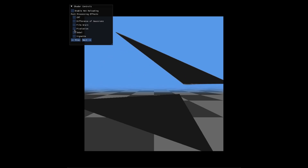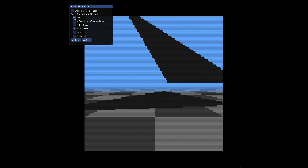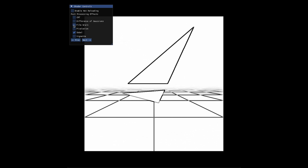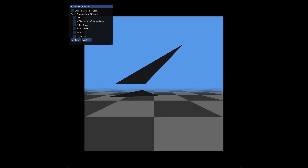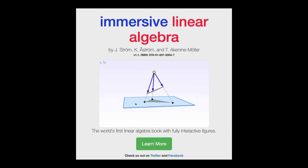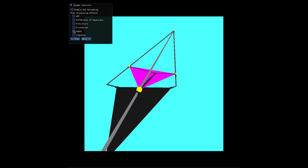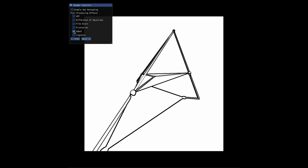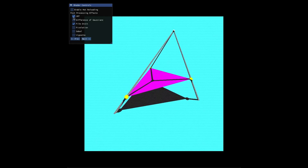Here's a demo where I raymarched the shadows of a triangle. I started learning some linear algebra from the Immersive Math book and applied it in a raymarch shader. Eventually I realised that the shadows were off in this demo because I used a directional light instead of a point light.